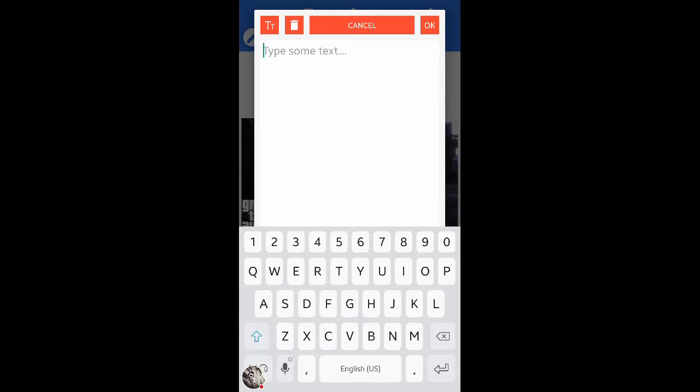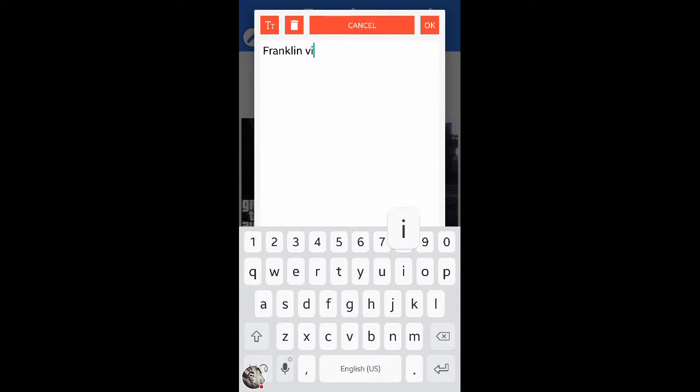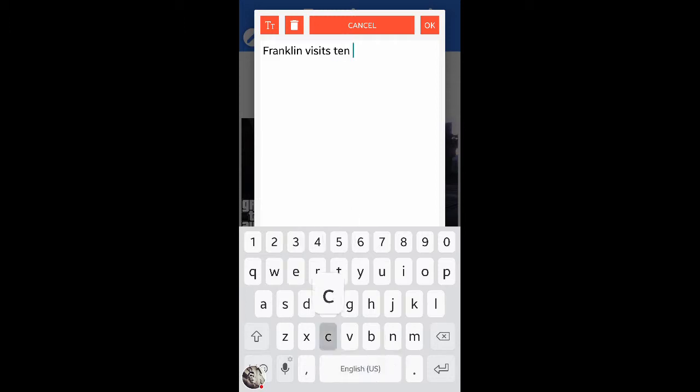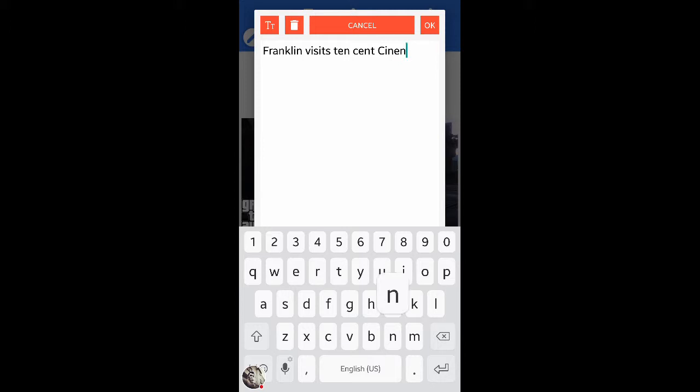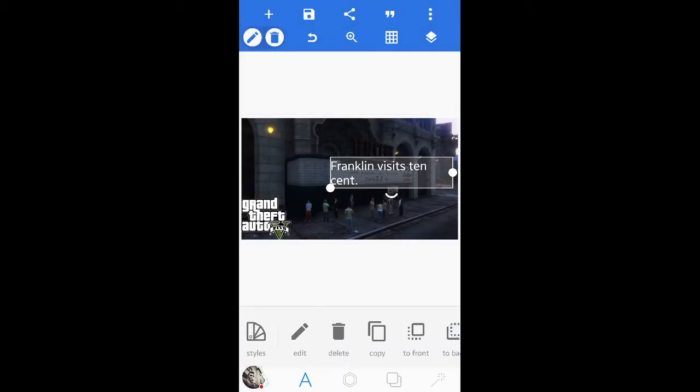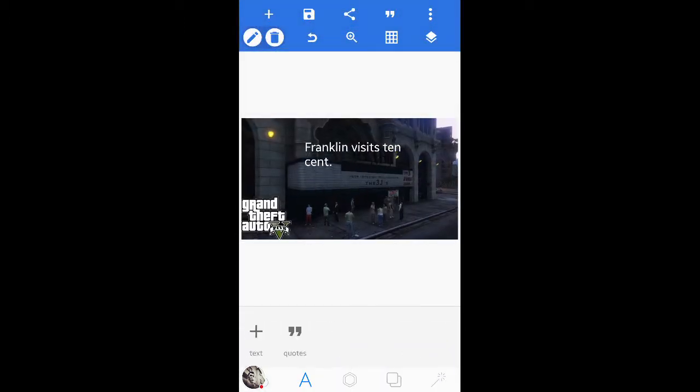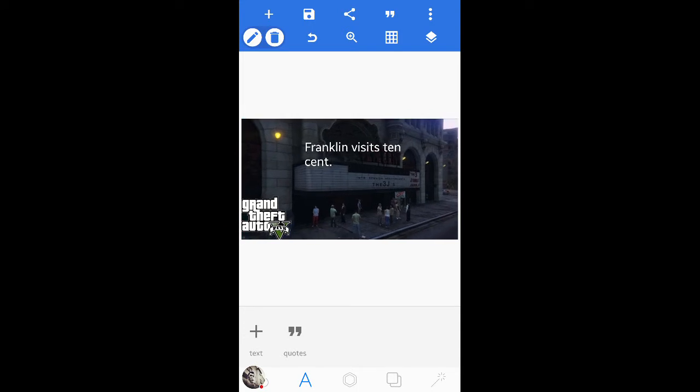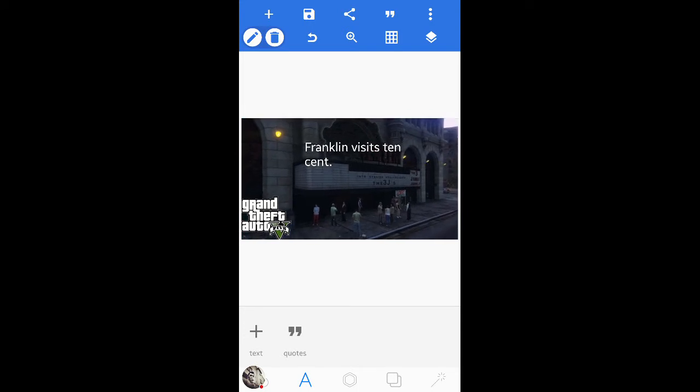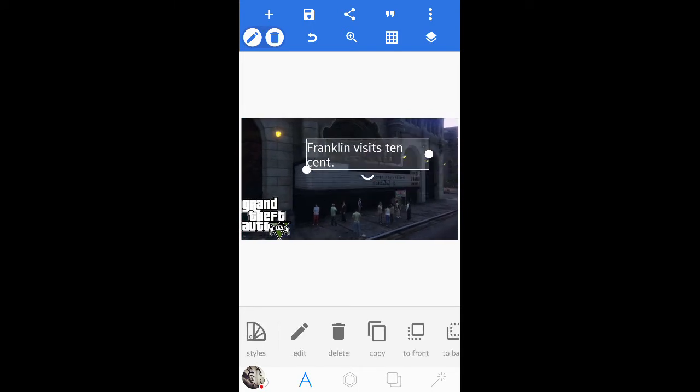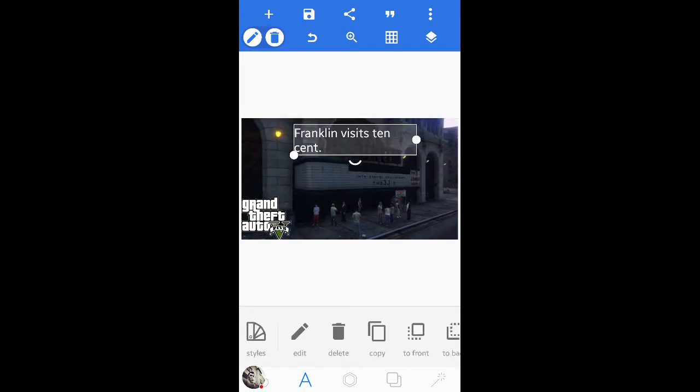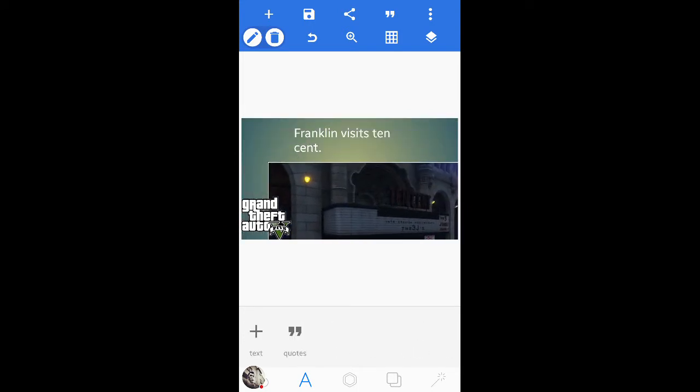Now as you can see it says new edit. You can replace it with something else. So I'll say Franklin visits ten cent. I can't spell cinema for some reason. Okay visits ten cent. We'll just do that.